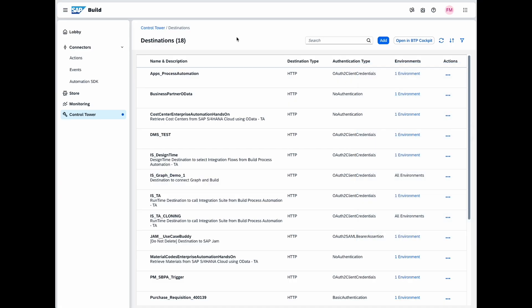For example, to consume SAP system APIs, maintain destination in the BTP cockpit and whitelist them here. The list displays destination names, authentication types and associated environments, offering a clear overview. This feature simplifies managing the connections, ensuring secure and monitored access to multiple SAP systems.